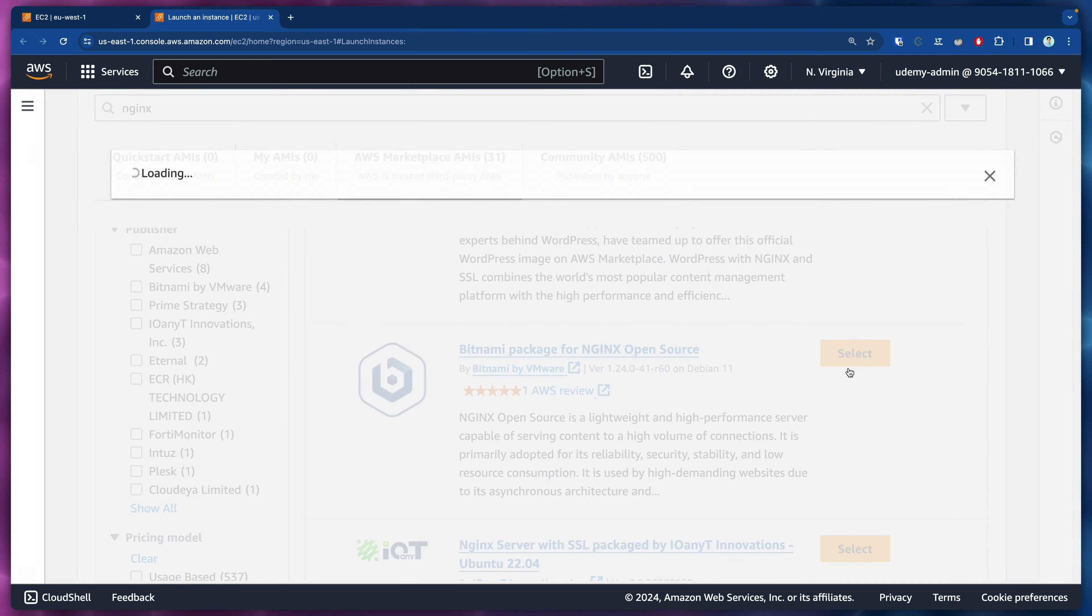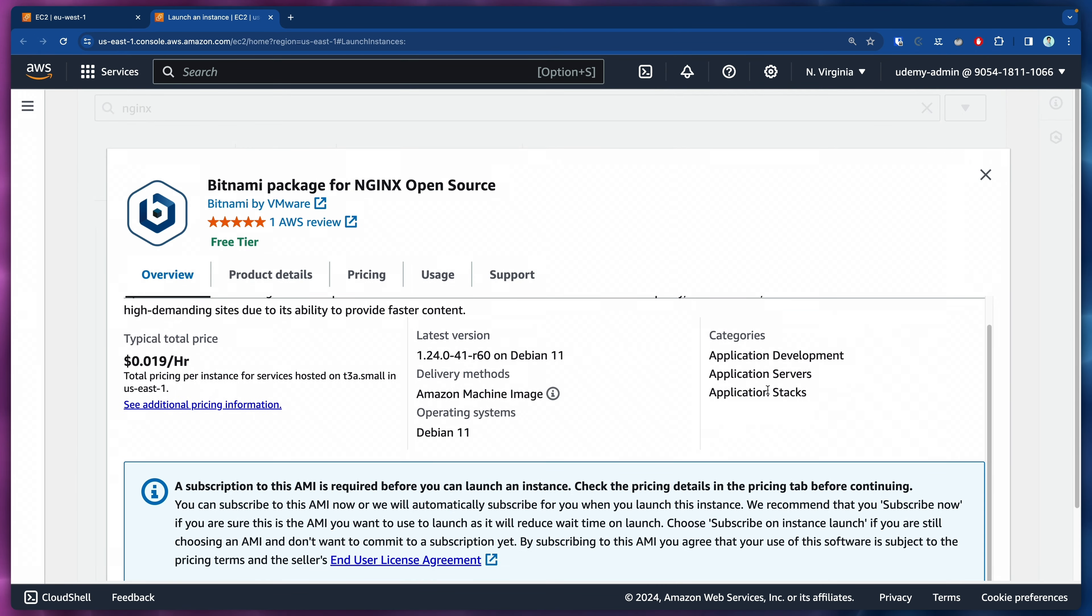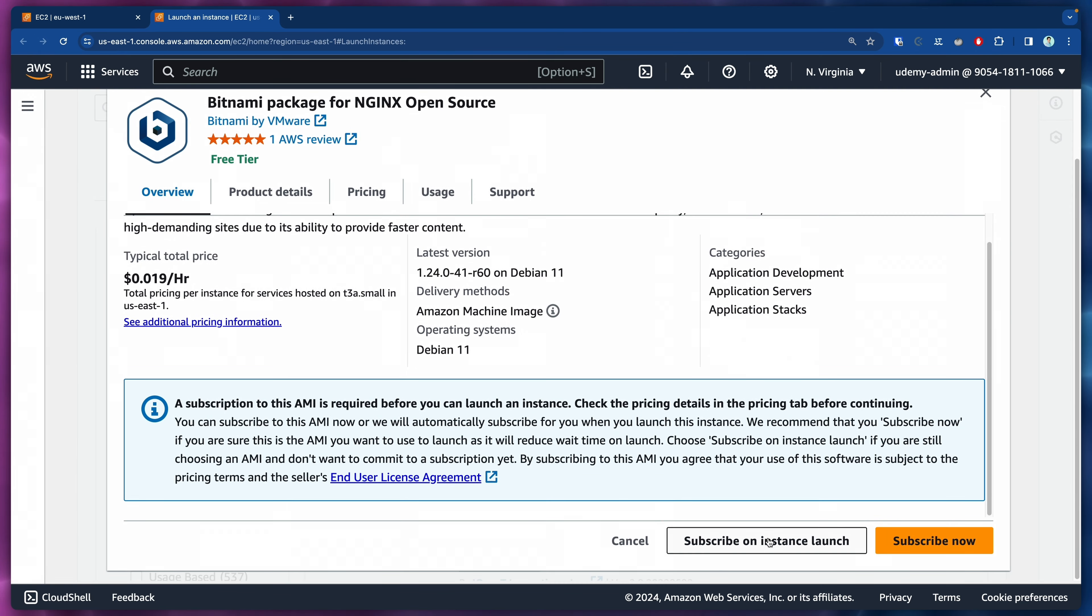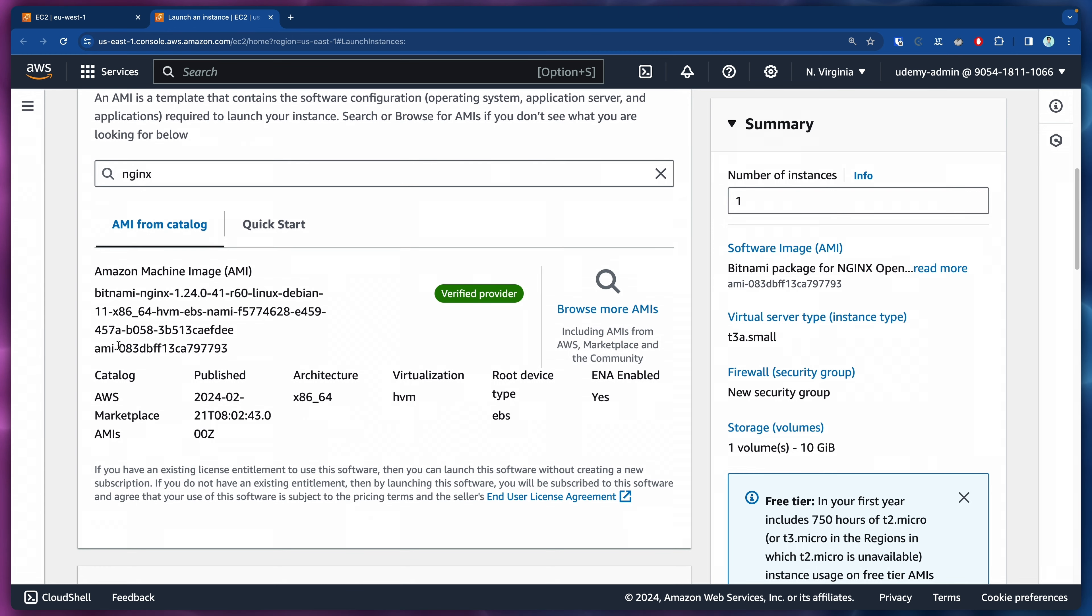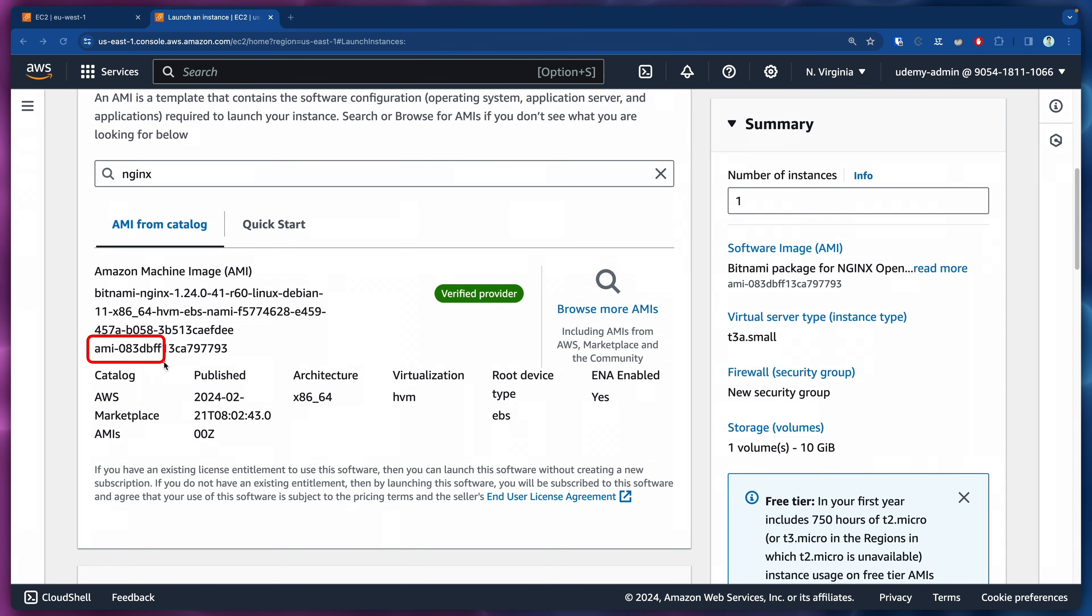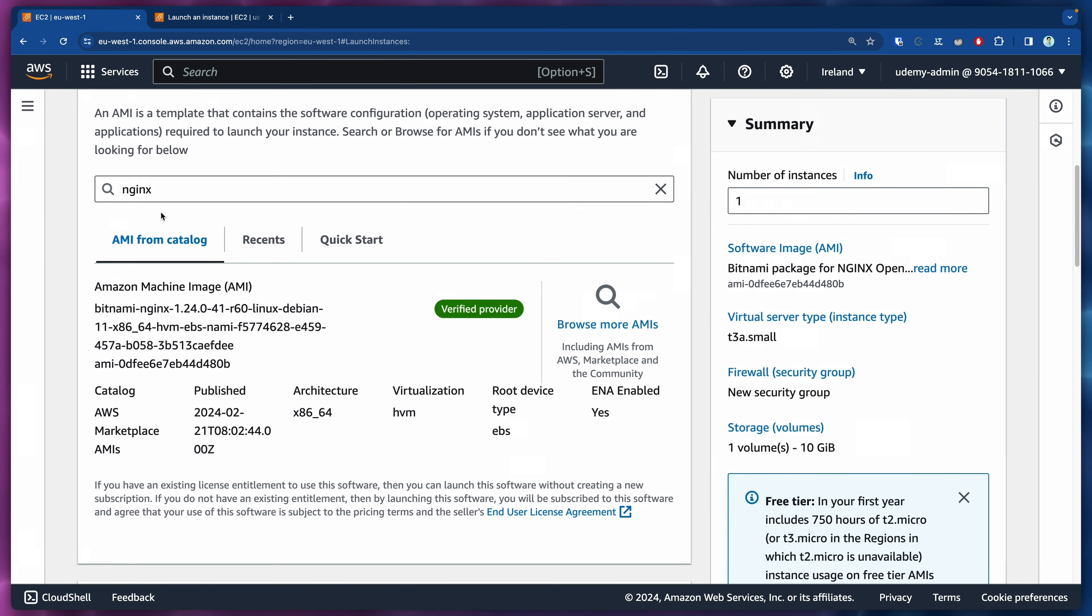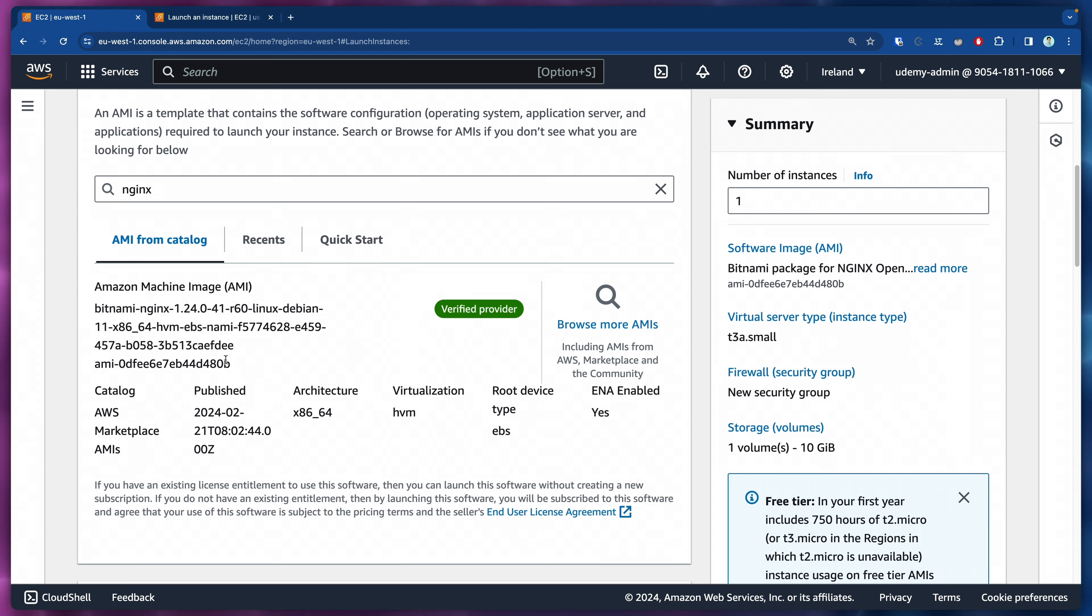Once again, we have this one. Let's click on subscribe on instance launch and we have the AMI ID. We can already see that this AMI ID is different than this AMI ID. Make sure that you are taking the AMI ID according to the region you are working on.